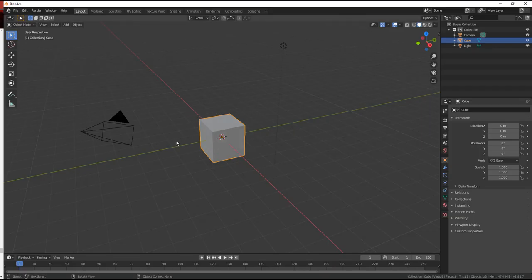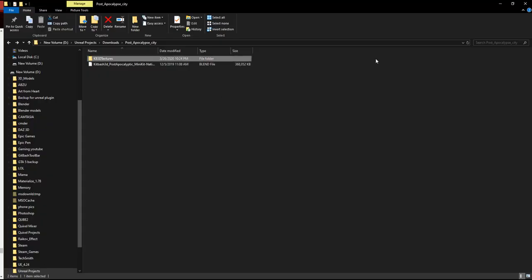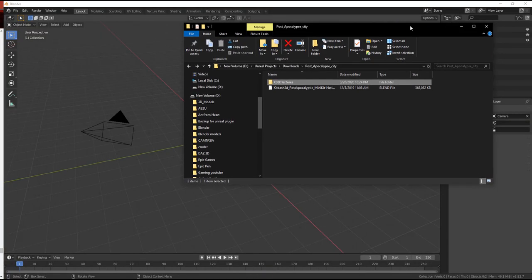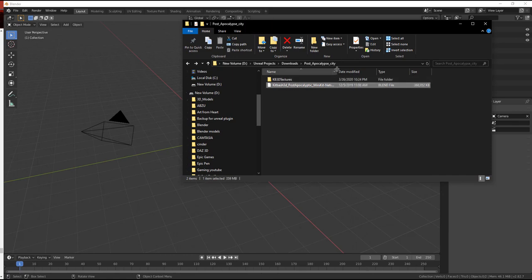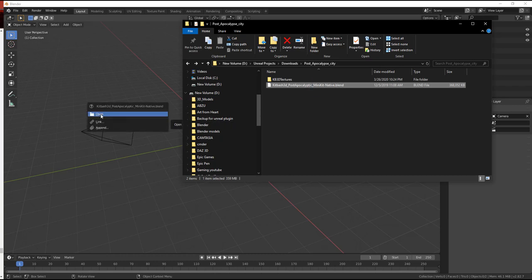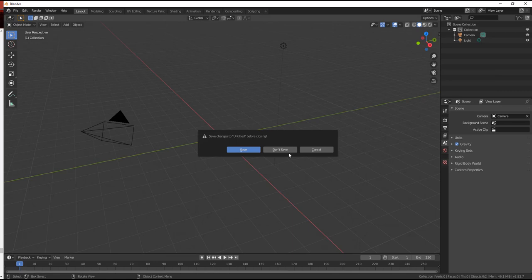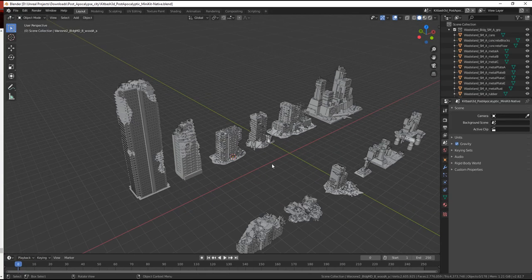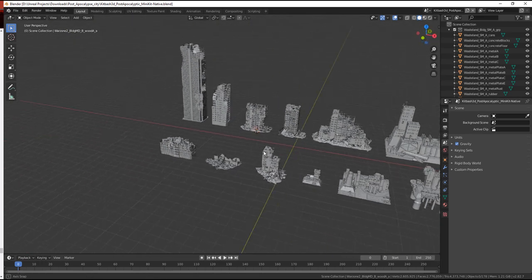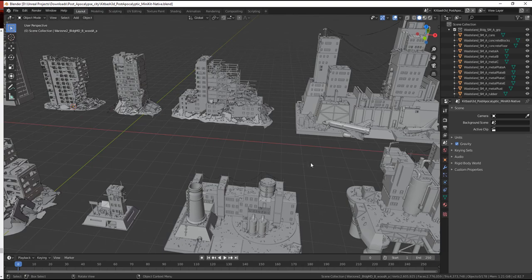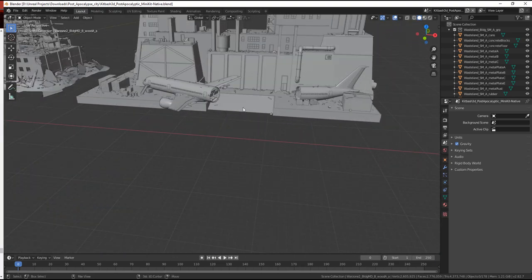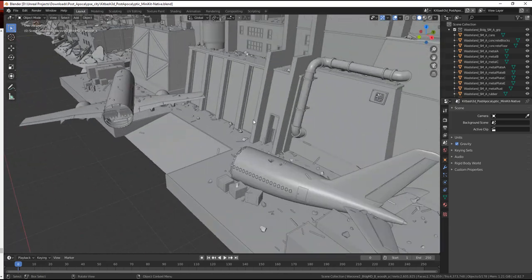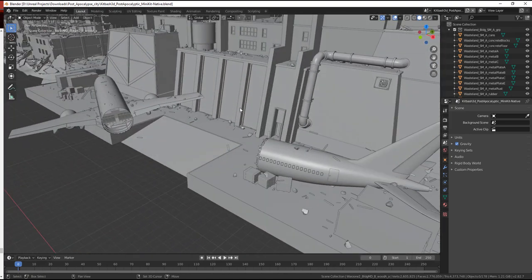I'm going to go ahead and delete this cube — we don't need it. Like I've mentioned in the previous video, just minimize this screen, bring your file, the native .blend, and then just left-click and drag, say open. You don't want to save your brand new level — just don't save. Now it's going to take a while. Here we go — dropped it right in. The cool part about this is that you've mentioned before you didn't know which part goes with what.